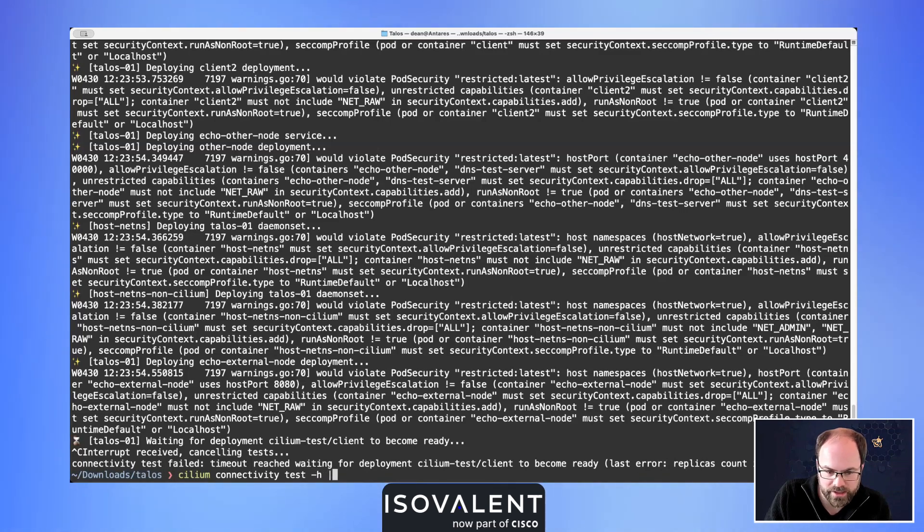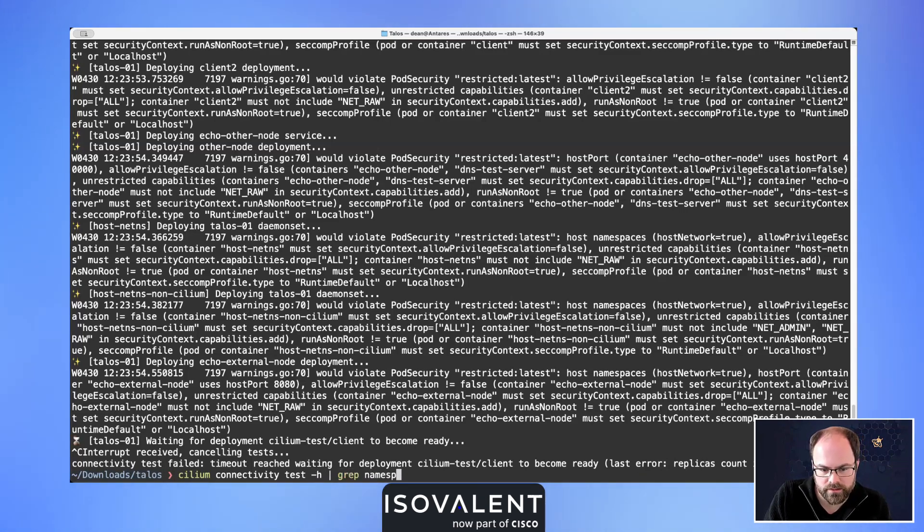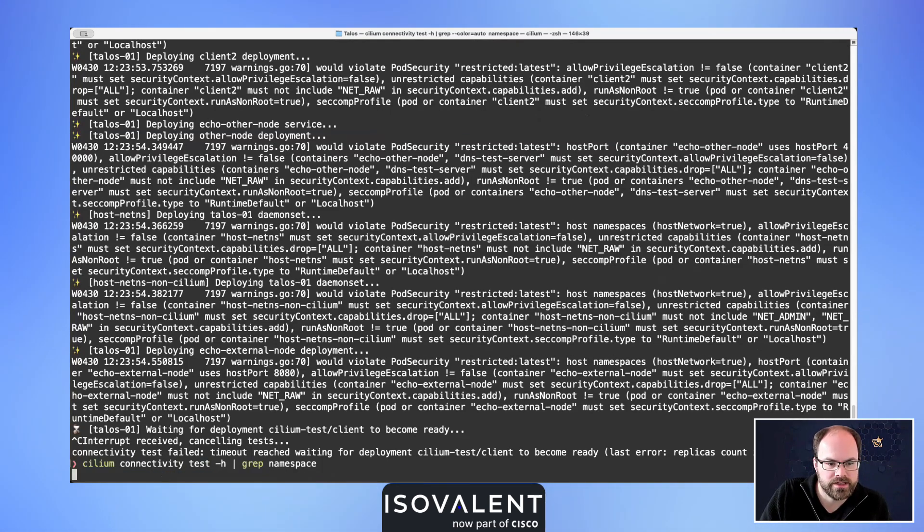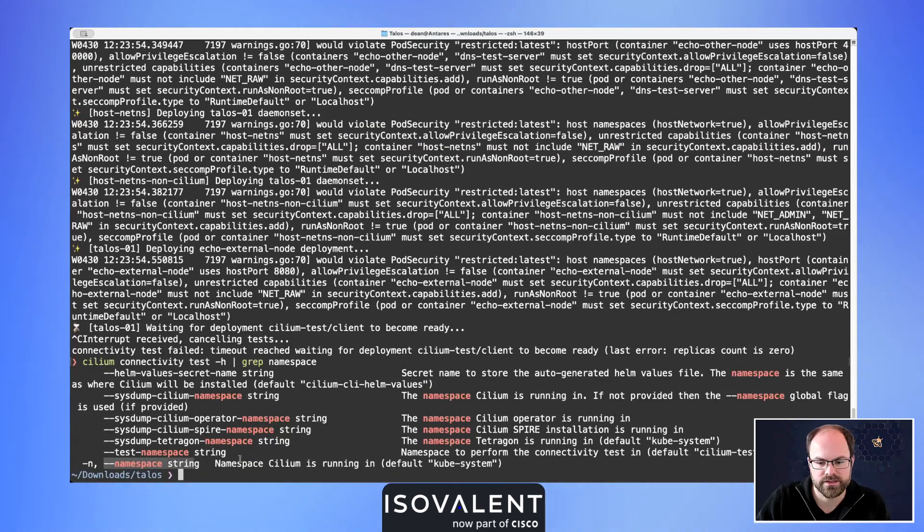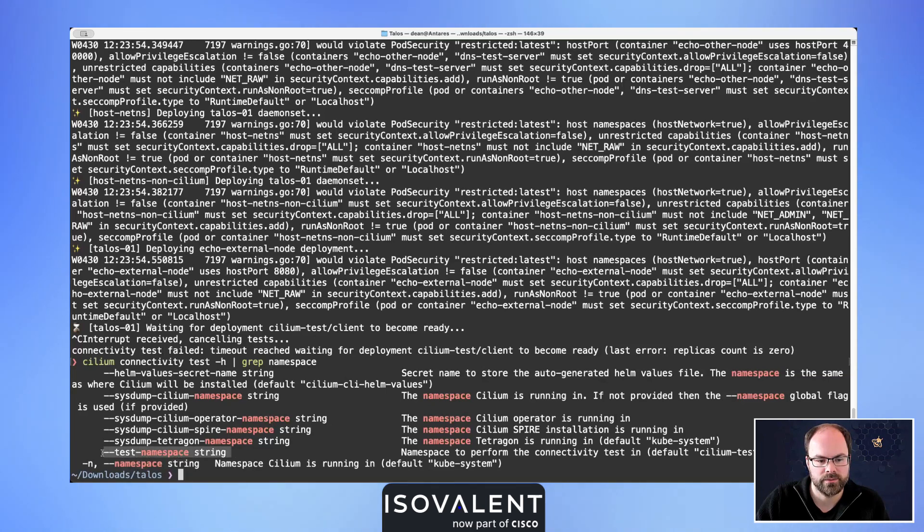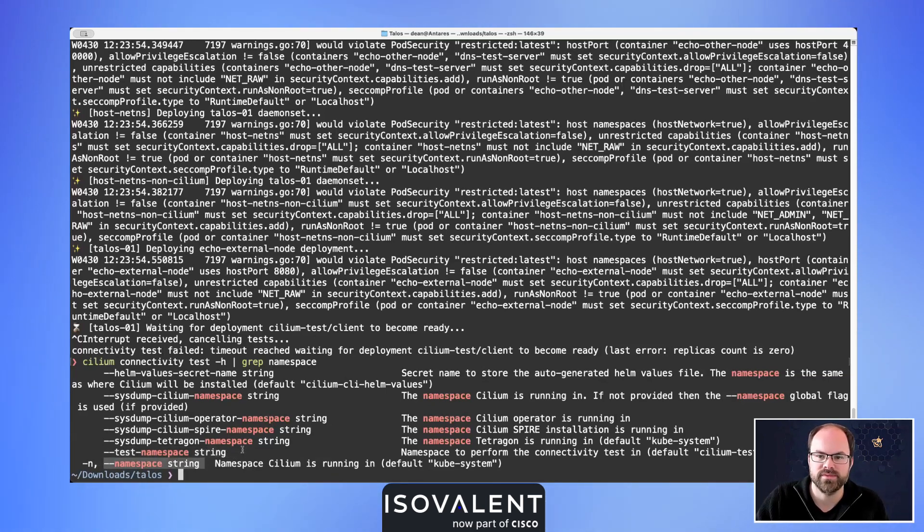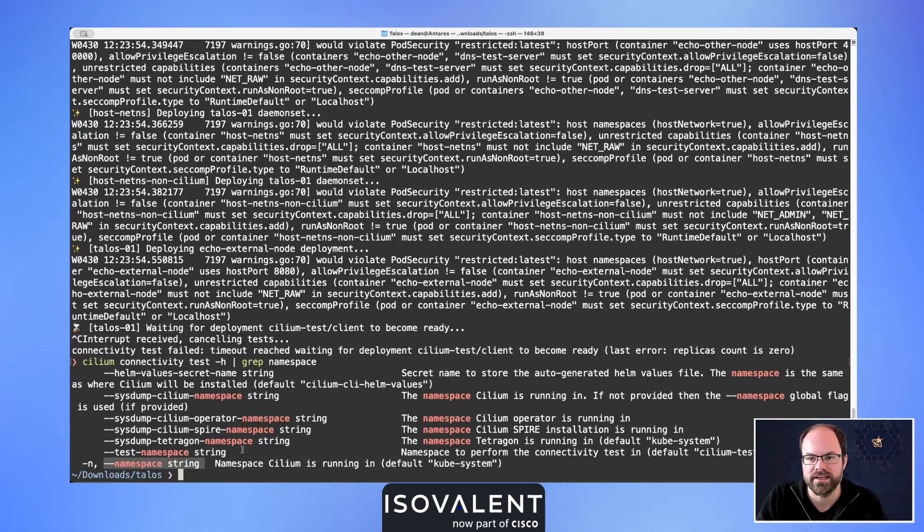Let's have a look at how we would fix that. If I grep the help and then do namespace, we can see here that we could send it to a particular namespace to perform the connectivity test in with the test namespace.